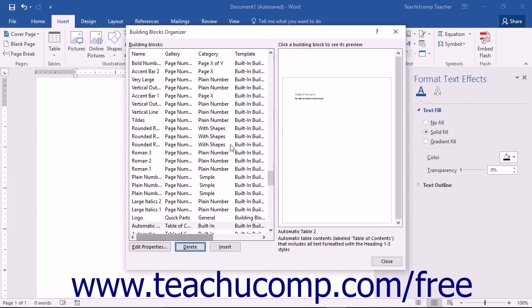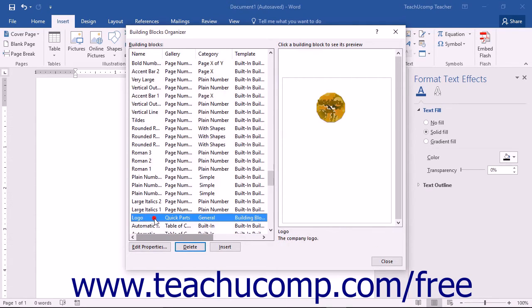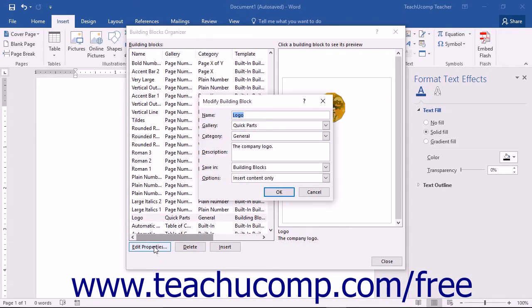In this case, the Building Blocks Organizer dialog box will remain open. To edit the properties of a building block, simply select the building block whose properties you wish to edit from the list shown. Then click the Edit Properties button at the bottom of the dialog box. This will open the Modify Building Block window where you can edit any of the associated properties of the building block.